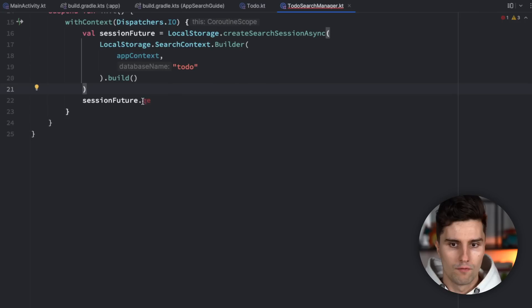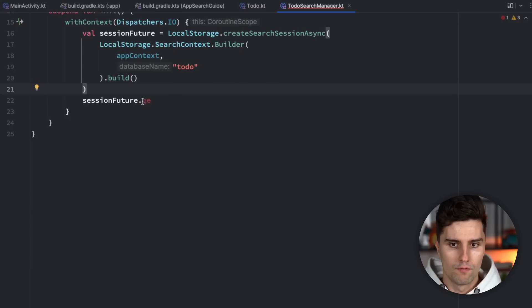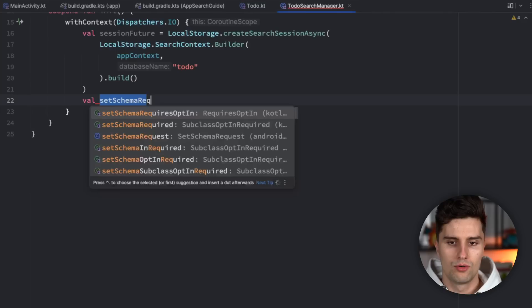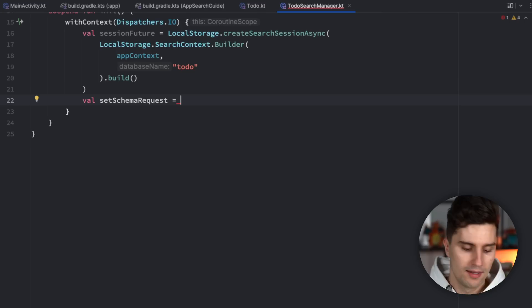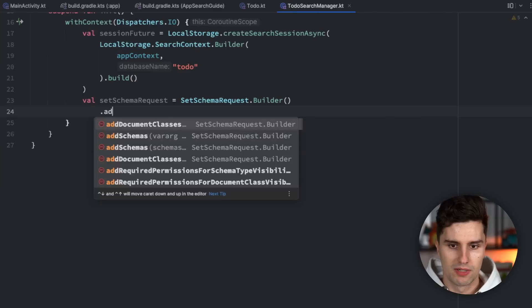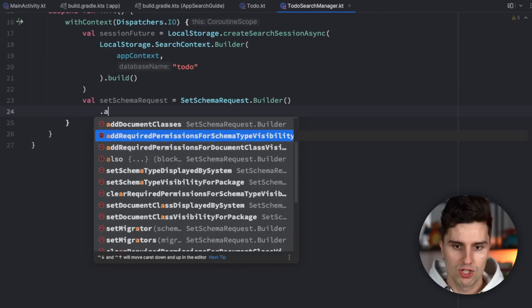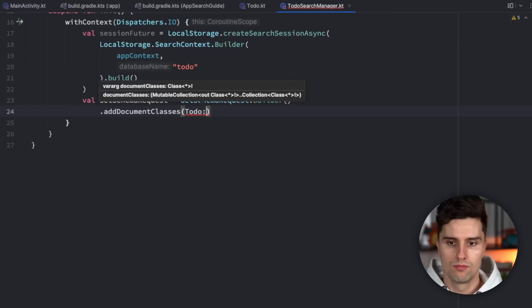Before getting the session, we want to set the database schema — how our database actually looks and how everything is wired together. We create that with a SetSchemaRequest.Builder(). Here we need to add our document classes, which are the tables our database consists of. In this case, we add Todo::class.java. If you have more tables you add them all here in the SetSchemaRequest.